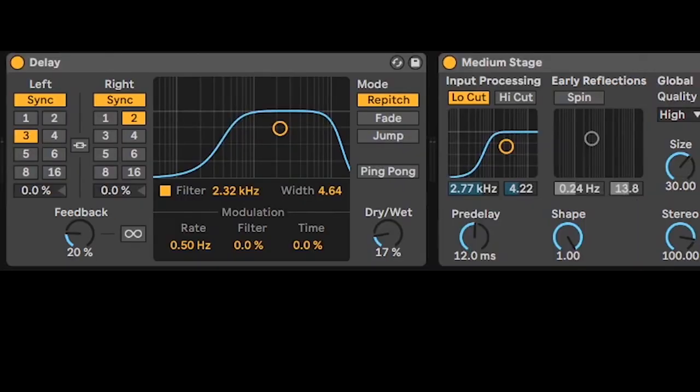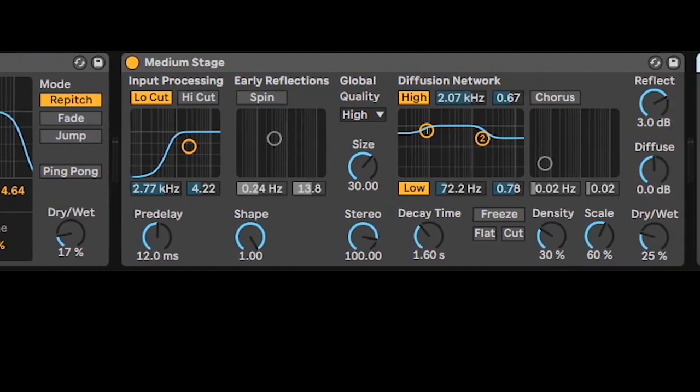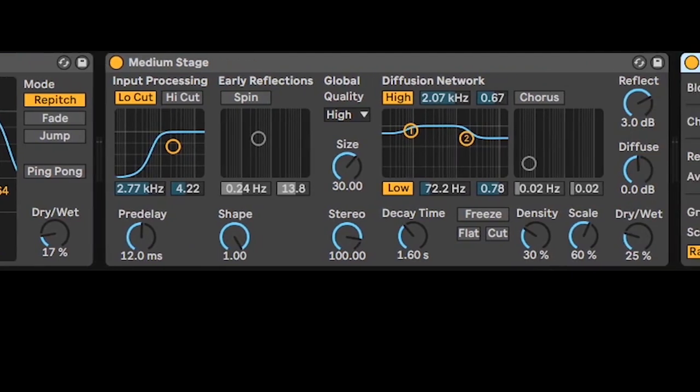Mono, delay, reverb. The sub fills the very low, oscillator 1 fills an octave above, oscillator 2 gives that mid character.